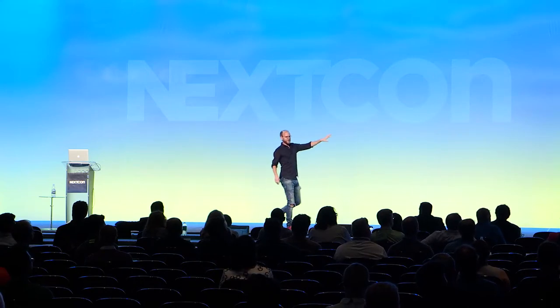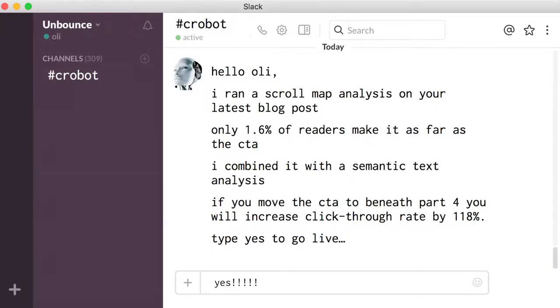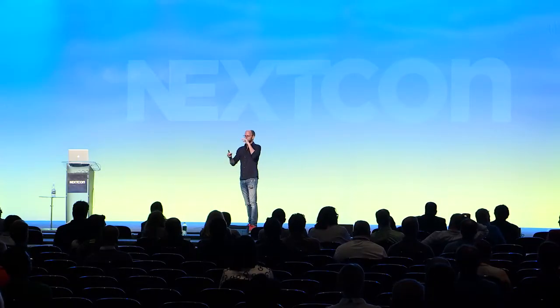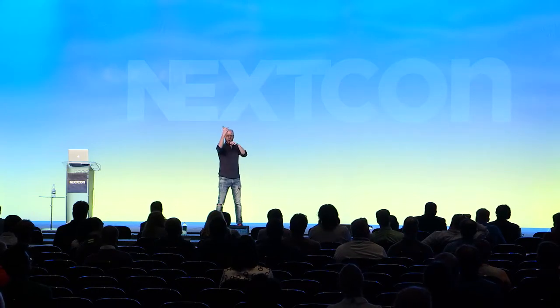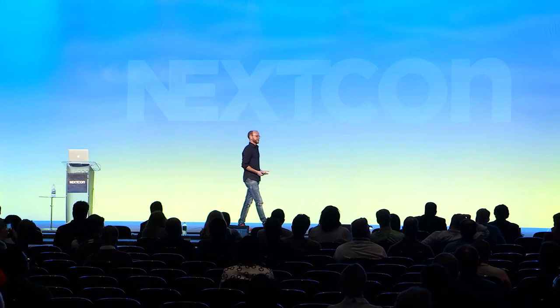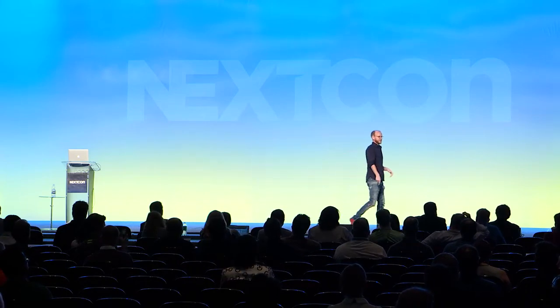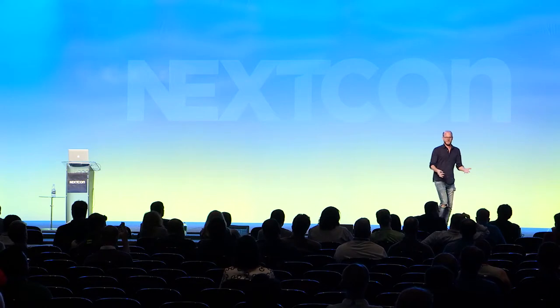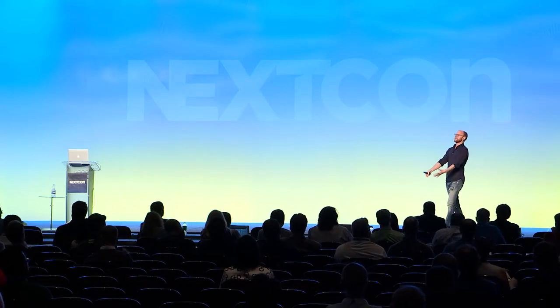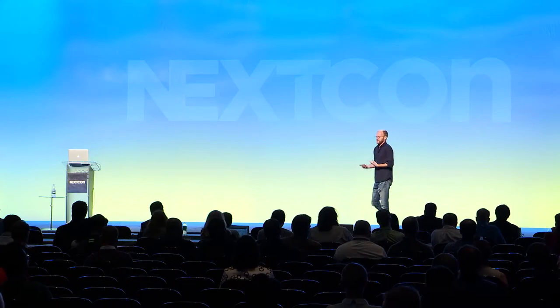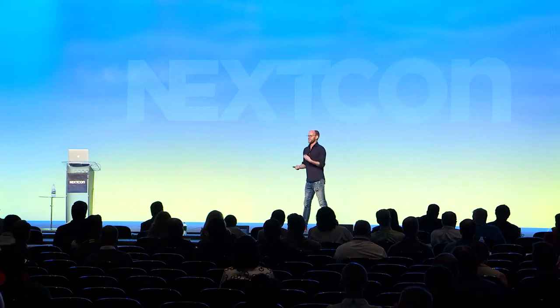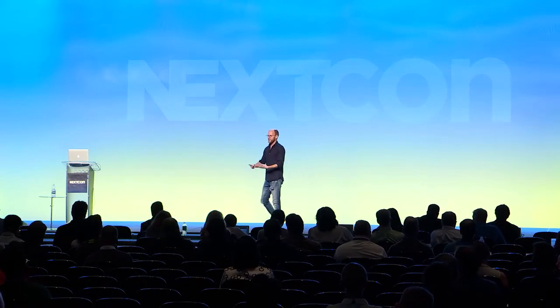Modern connected systems where instead of that dream, you get a Slack message that says: if you take that CTA banner on your latest blog post, move it up beneath the fourth paragraph — where it's very semantically relevant and that's the hotspot of the scroll map data — it will increase your click-through rate by 118%. Would you like to do it? Just type yes. Because one of the fears people have is that machines will take over and replace our jobs. It's not true. They will just accelerate access to insights that we can then act on.